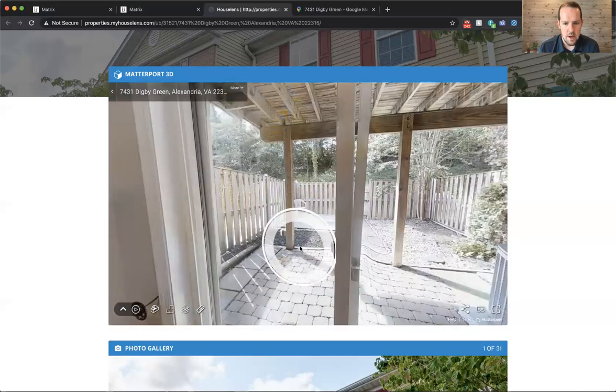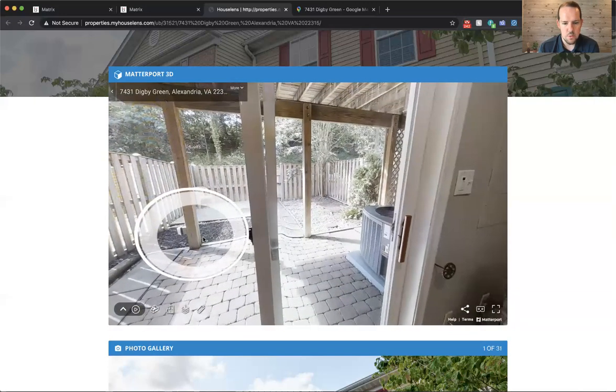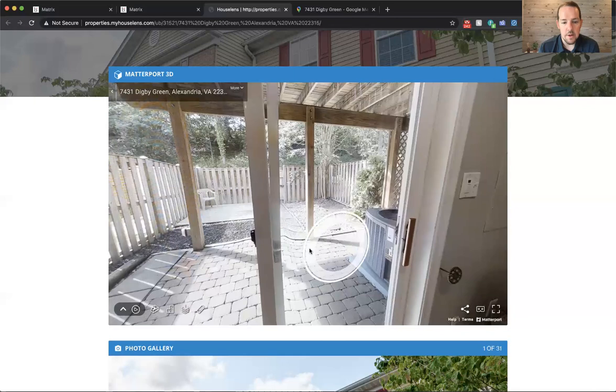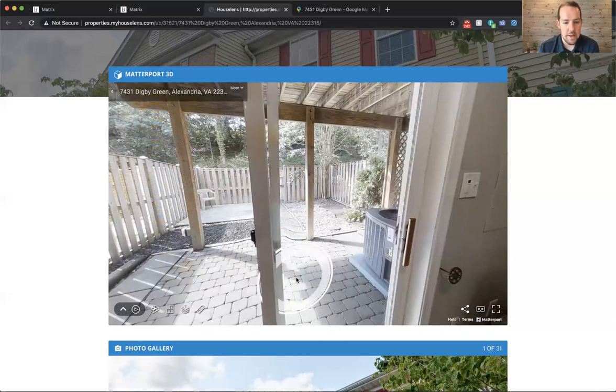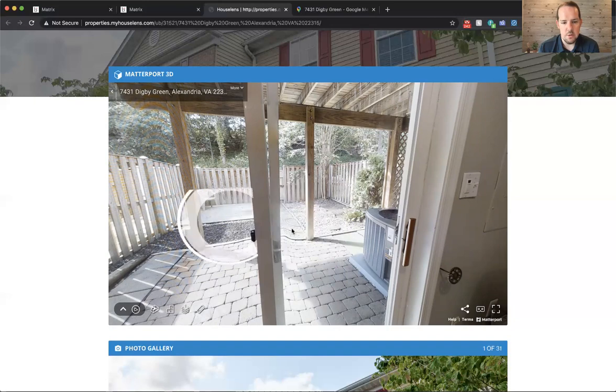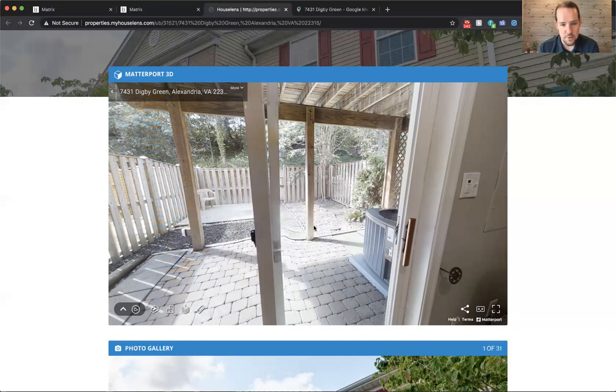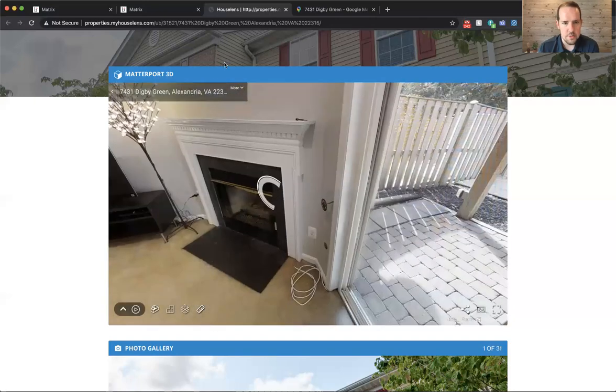And then here's a view out the basement door. So under the deck, you've got a nice paver patio and as you'll see, it's a no mow backyard. So there's no grass for you to maintain, just easy living back there. And here's the fireplace.